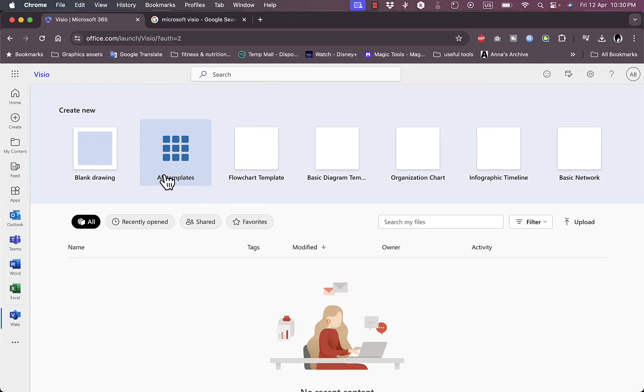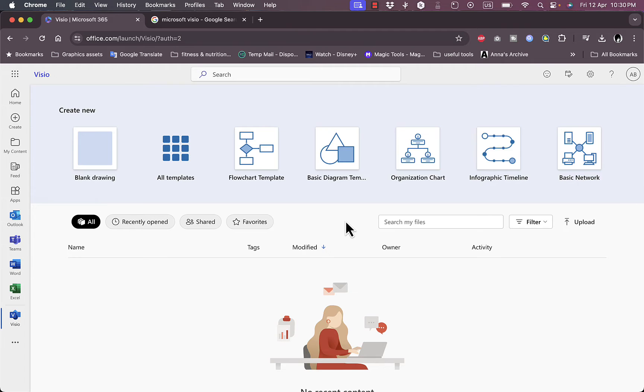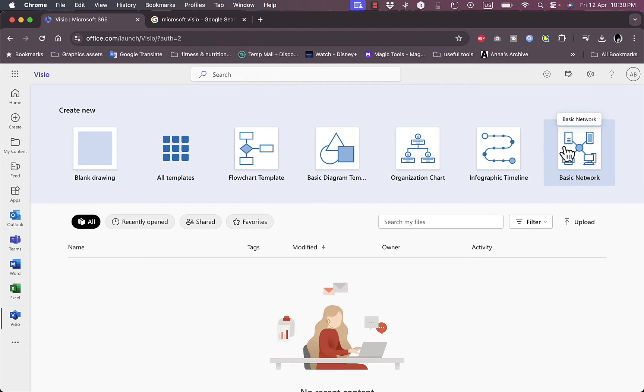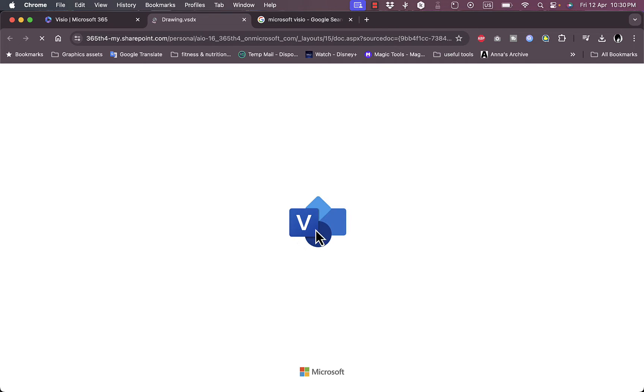And here I can view templates to start working on or create, start from a blank canvas. Let's go ahead and try a flowchart template right here. It'll open up the file loading up in this page right here.